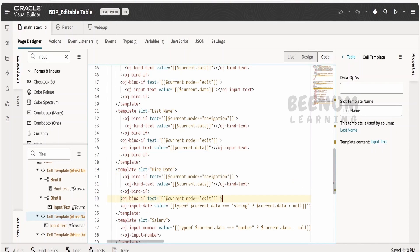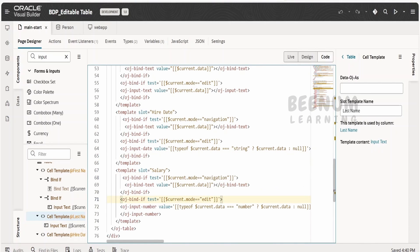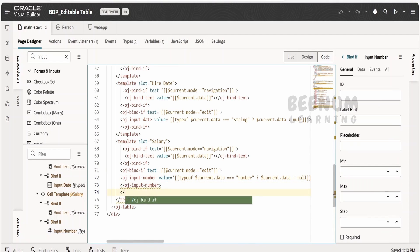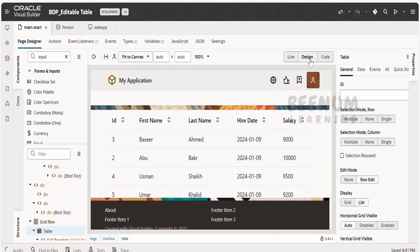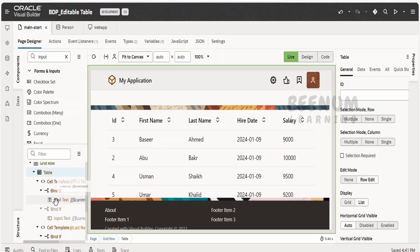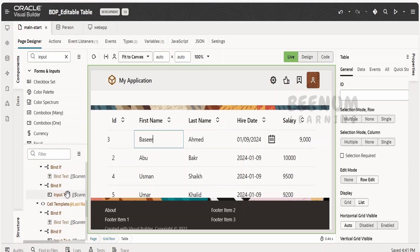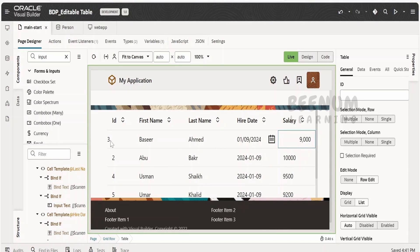For the hire date, add the end if condition. For the salary, add the end if condition after the input number as well. Let me format the file and go back to the design view. When the editable mode is navigation, we show the details with bind text. As soon as any row goes to edit mode, it goes to the if condition for edit mode and shows input text for first name, input text for last name, input date for hire date, and input number for salary. For the ID column, there is nothing — so editing is not enabled there.